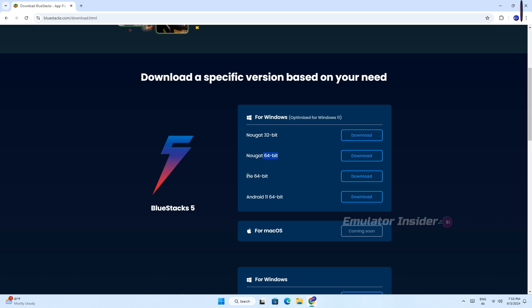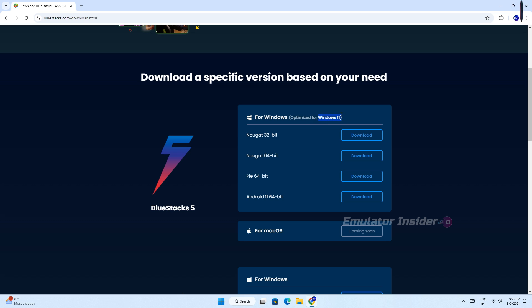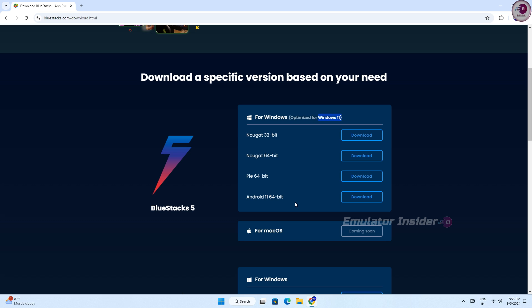I will tell you which version of BlueStacks is the best and most optimized for your PC and laptop. The most optimized version is Android 11 64-bit, specially optimized for Windows 10 and Windows 11.